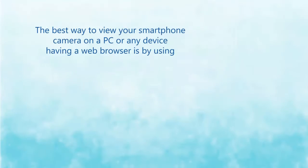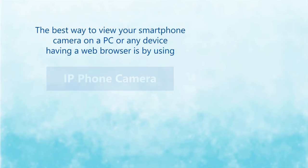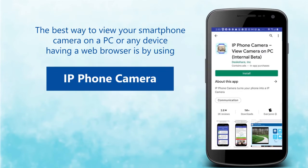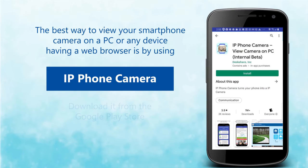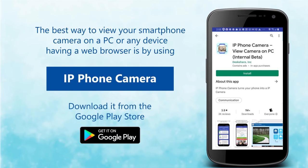The best way to view your smartphone camera on a PC or any device having a web browser is by using IP Phone Camera. Download it from the Google Play Store.